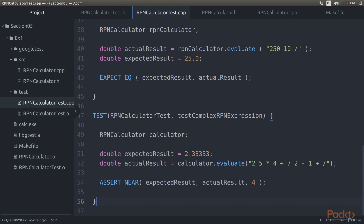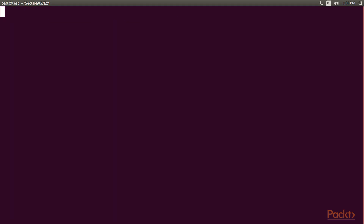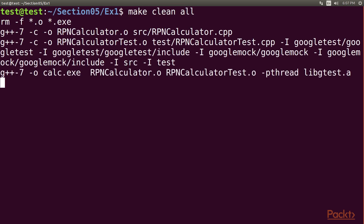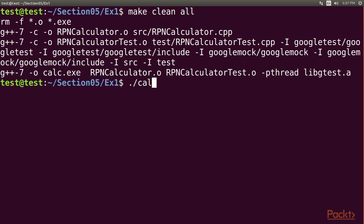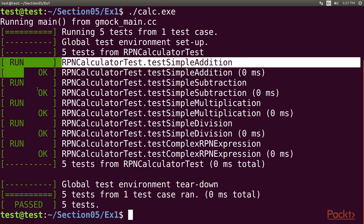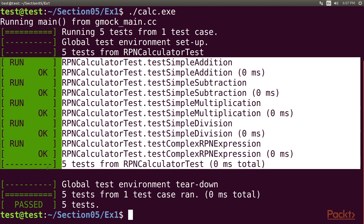Let's check the test case output now. Go to the terminal and clear the screen. Type make clean all to build our test cases. We have successfully built. Let's run using ./calc.exe. All the test cases are green, which means all the test cases have passed.